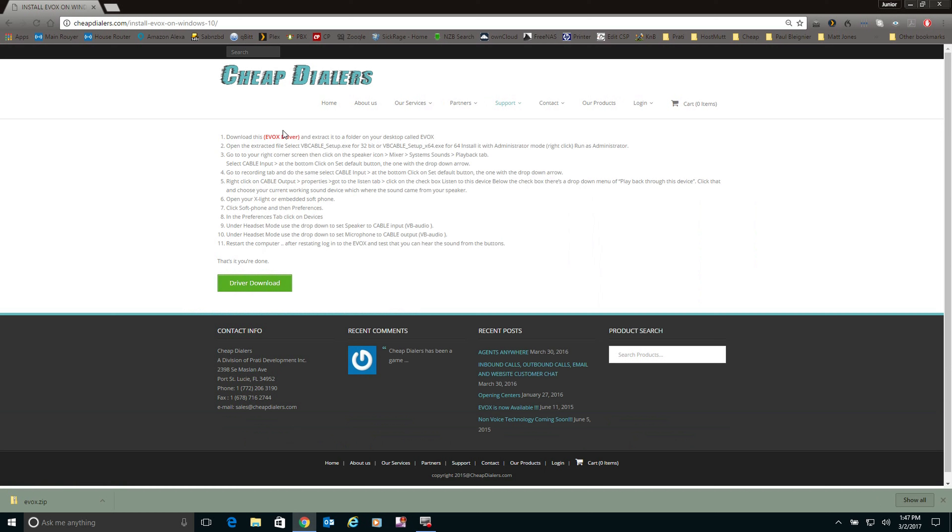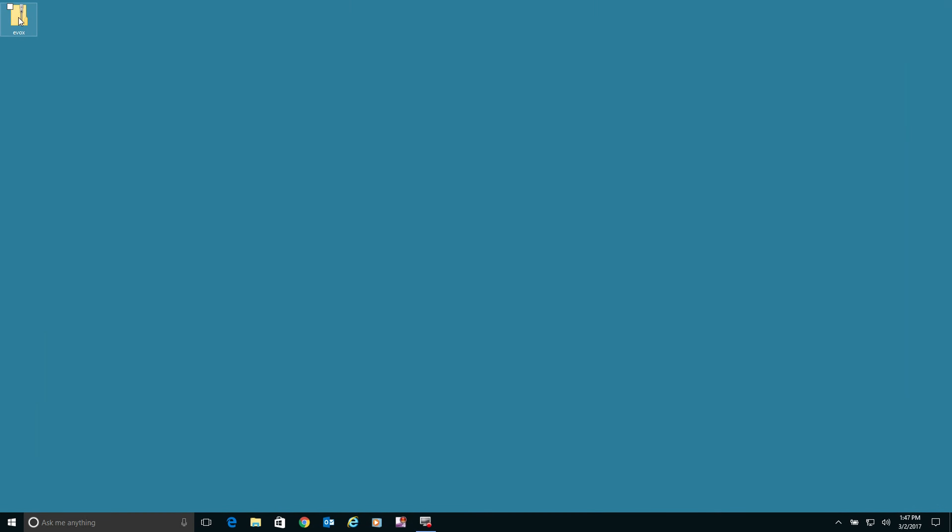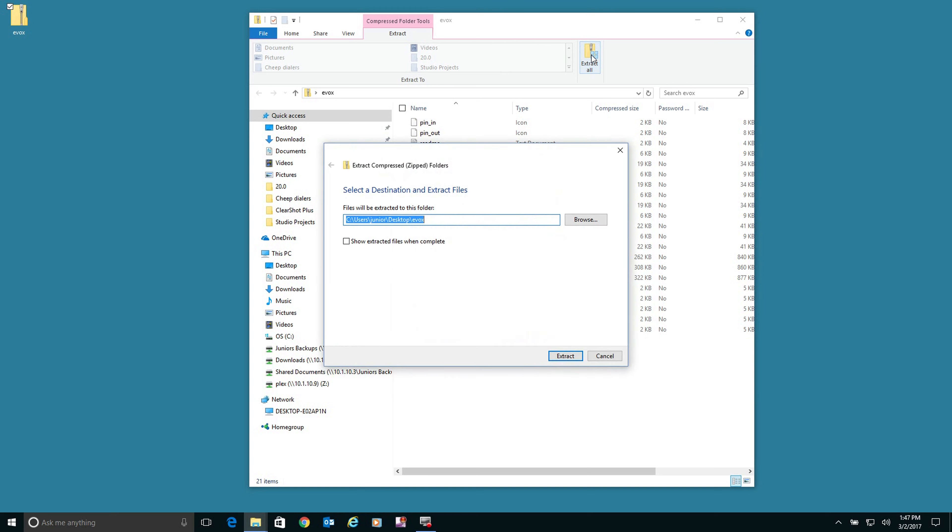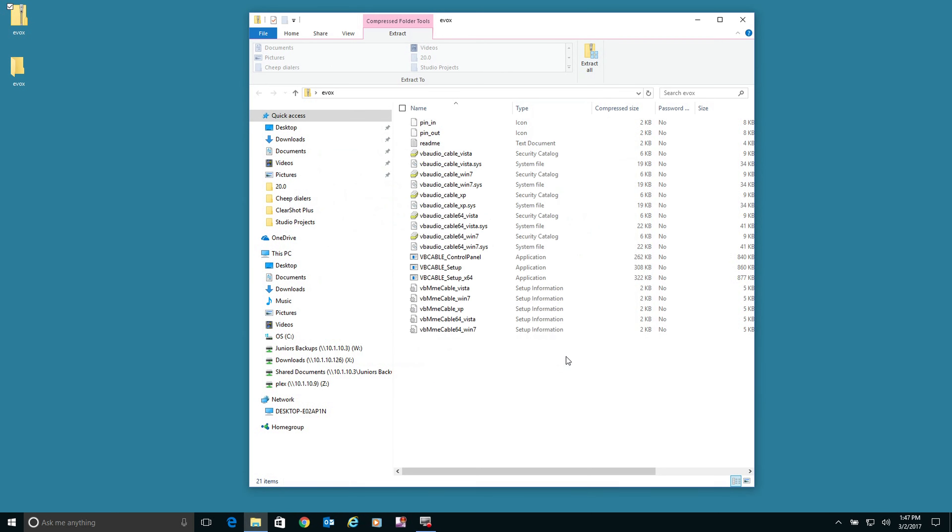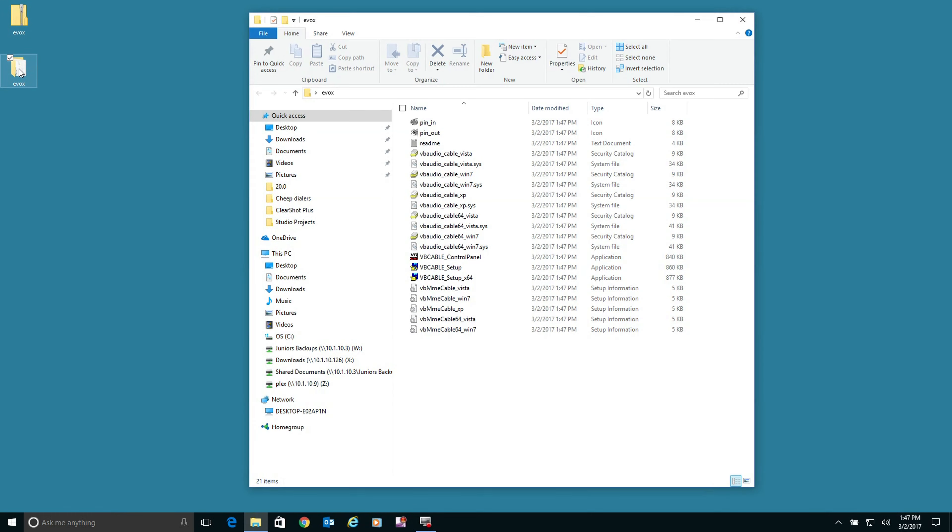So we're going to click on Windows 10 and download the Evox driver. I downloaded that to my desktop, so we're going to go to the desktop. We need to extract that. Okay, once that's extracted, we want to open the file.